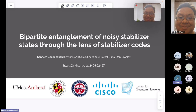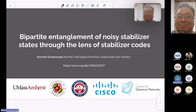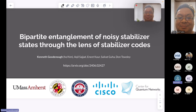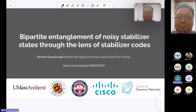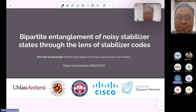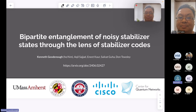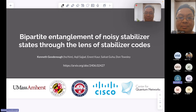Thank you for that nice introduction and thank you for the invitation. Let me first start by saying that this is joint work together with some very nice people from the University of Maryland, University of Arizona, Cisco, and the Center for Quantum Networks.